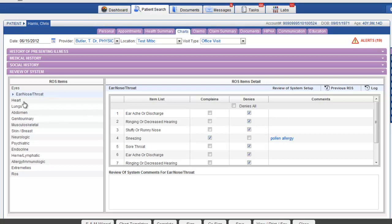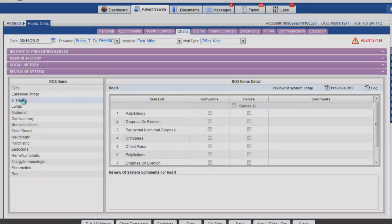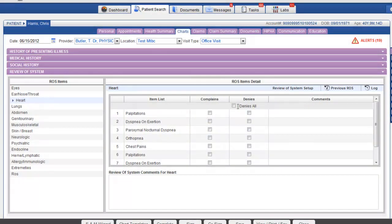You can go down to the other items in the review of systems and mark those items as denies all. Mark the items as complaints and describe those items in the comments section.